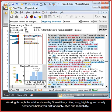Working through the advice shown by StyleWriter cut in long, high BOG and wordy sentences helps you edit for clarity, style and readability.